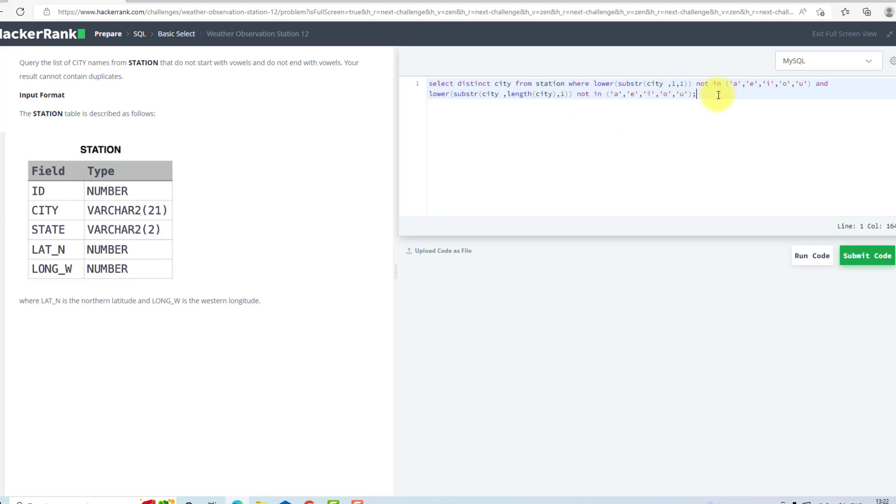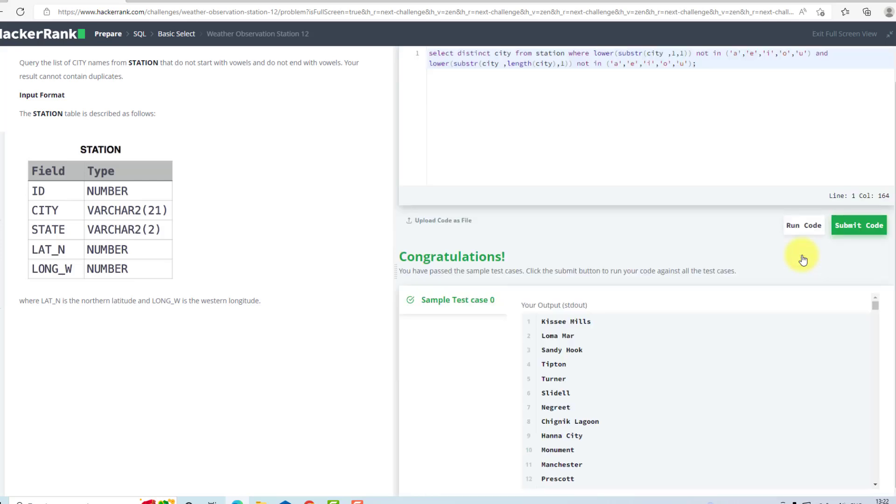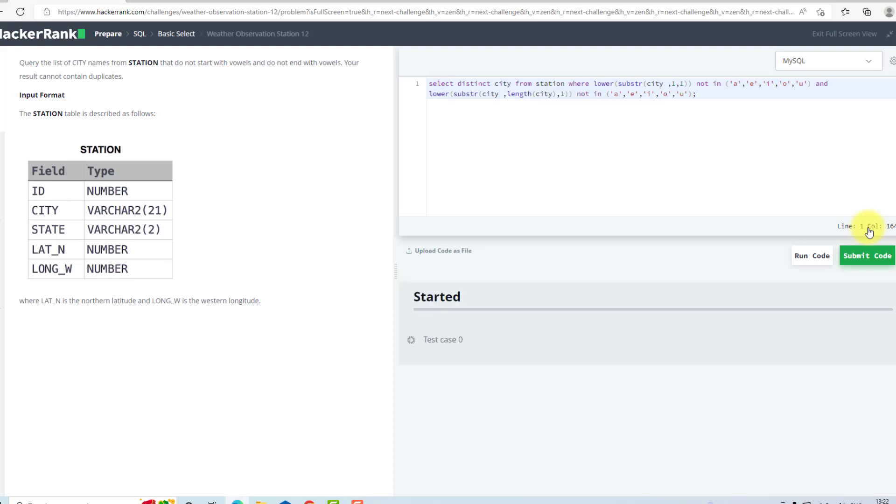Now I will run my code. As you can see, we have passed the test case. I will submit my code now.